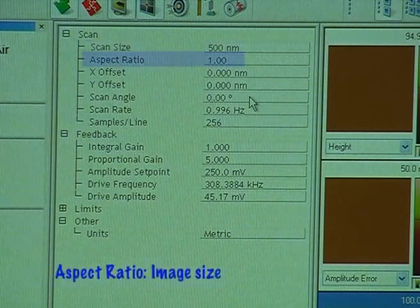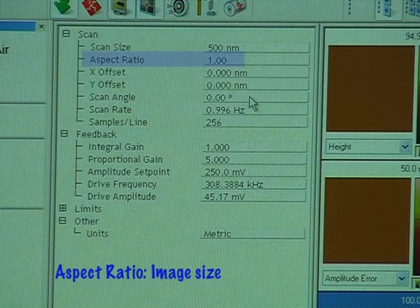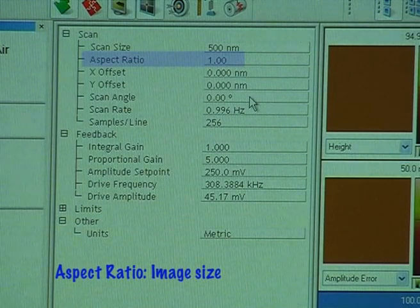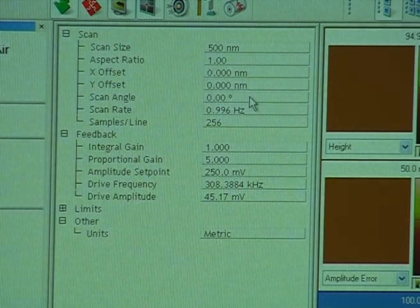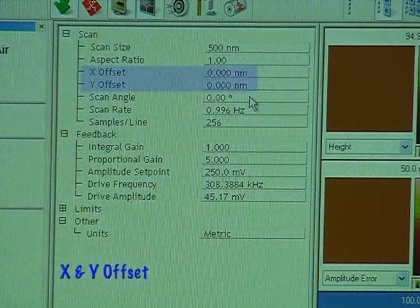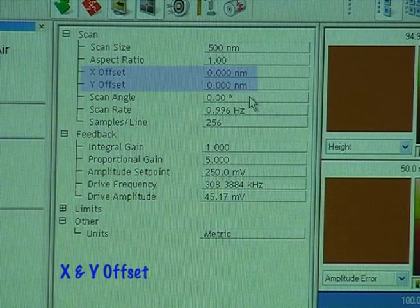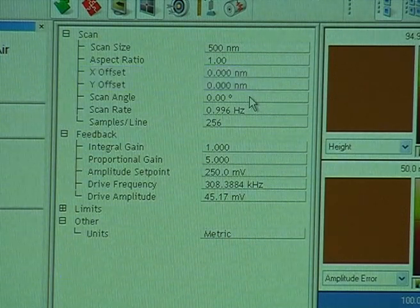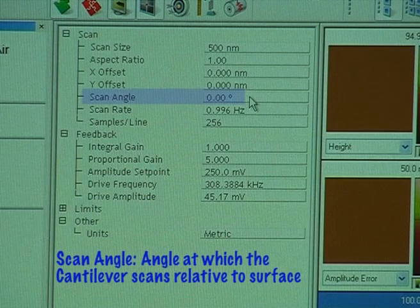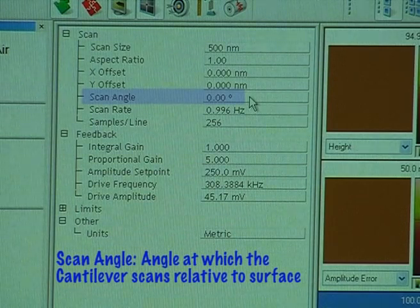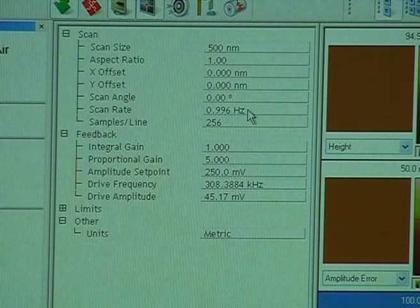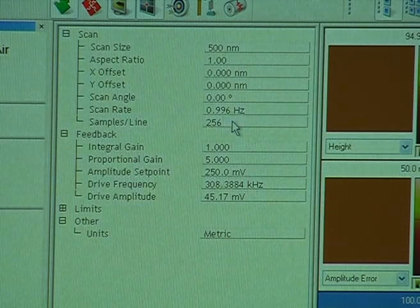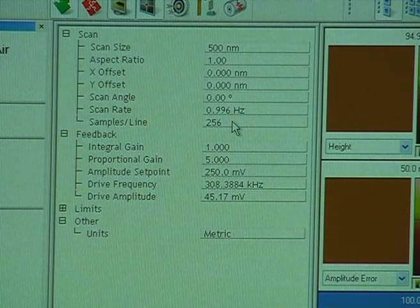Aspect ratio controls the size of the image in terms of whether you want to image a square or a rectangle — we'll leave that as 1 to 1. X and Y offset just means we're in the centre of the image when we start to scan. Scan angle is the angle at which the cantilever scans relative to the surface; we'll leave it at 0 degrees to start with, which is the standard nominal scan angle the company suggests.